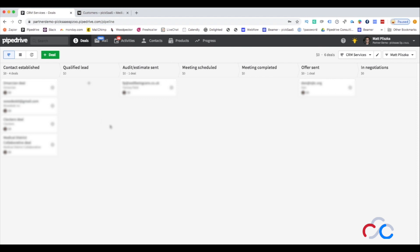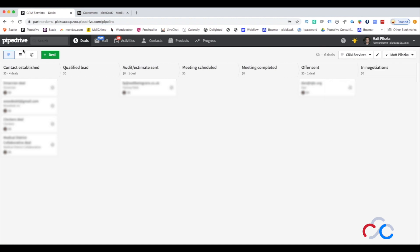Sometimes it's even a lot of fun when you mark the deal as won and you get some fancy animation displayed on your screen. So it can also be a lot of fun for your team.